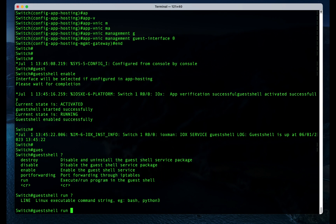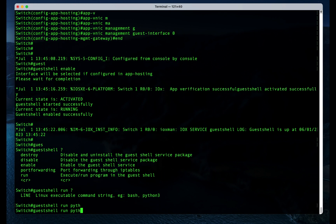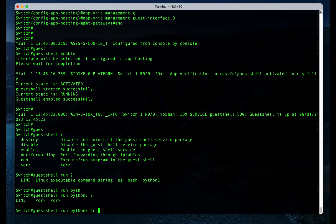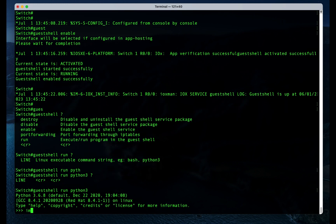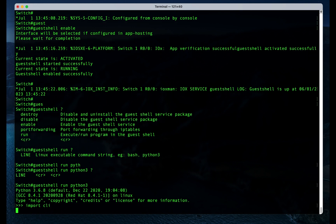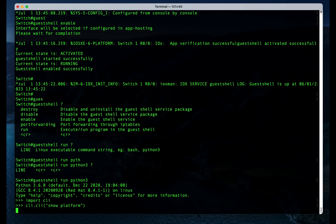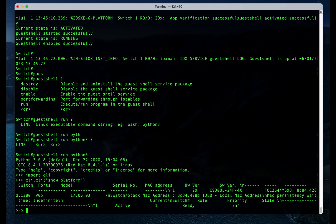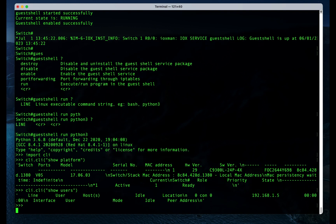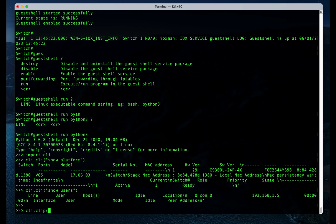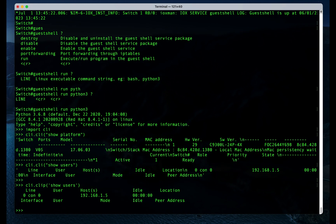We can run Python scripts. Or we can run Python interpreter. We can import the Cisco CLI module. We can show the users. We can show the interface.